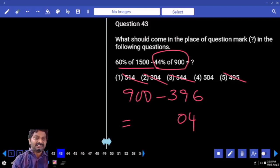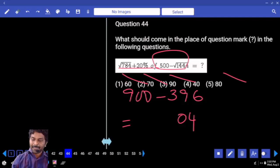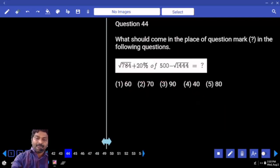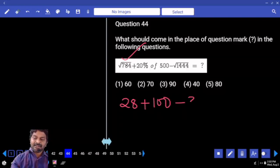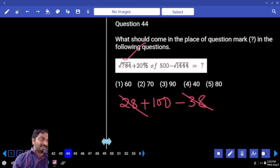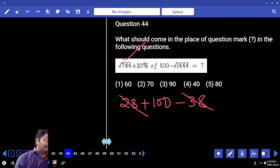What is this? 28 plus 20% minus 38. If you subtract 38 from 28, you still need to subtract 10. Answer.